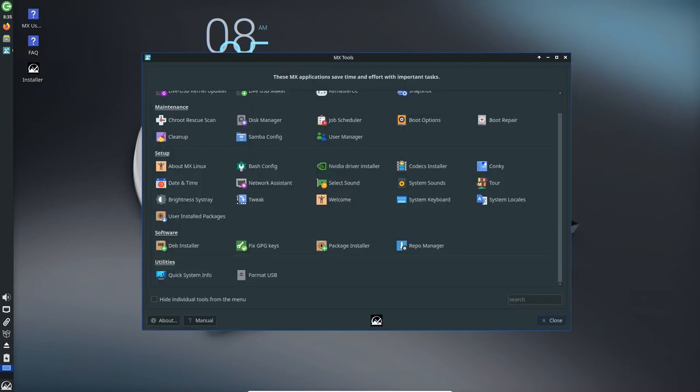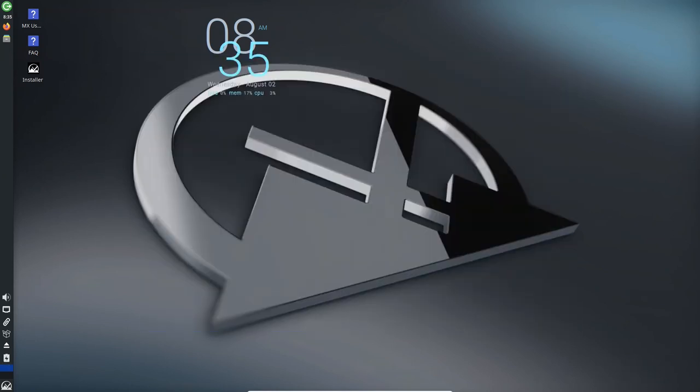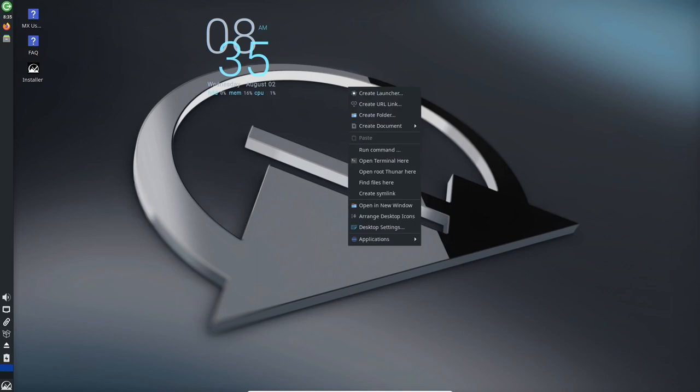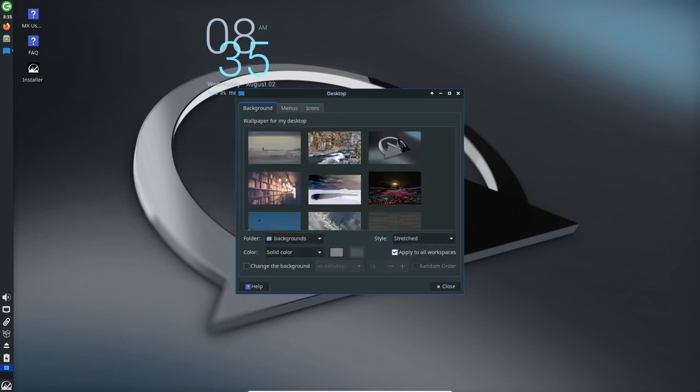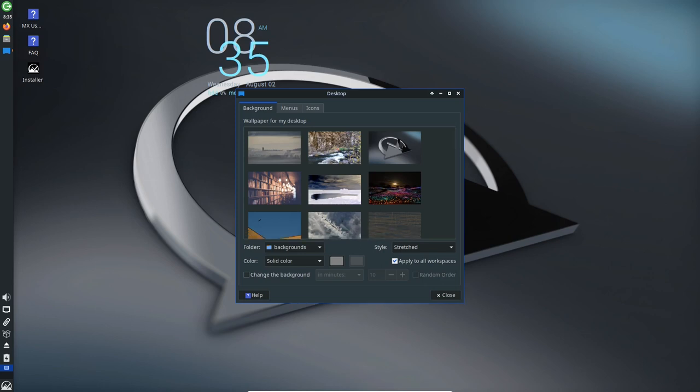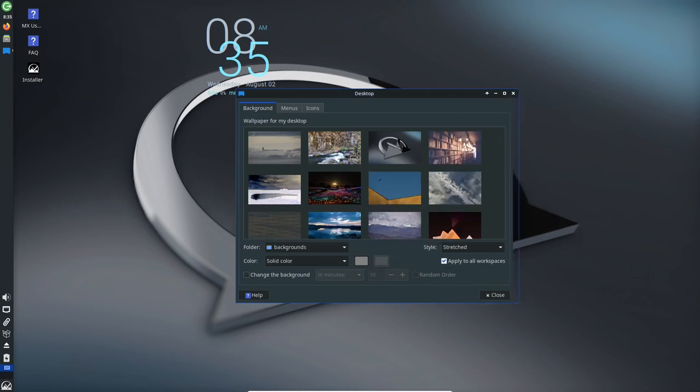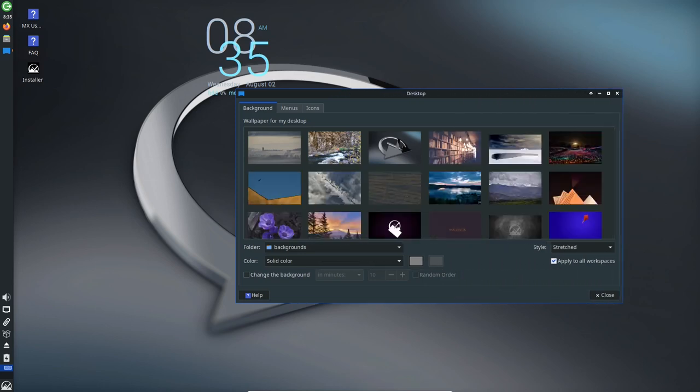With its trio of desktop environments, enhanced accessibility features, updated MX tools, improved theming options, and robust system performance, MX Linux 23 is a worthy choice for those seeking a powerful and user-friendly Linux distribution.